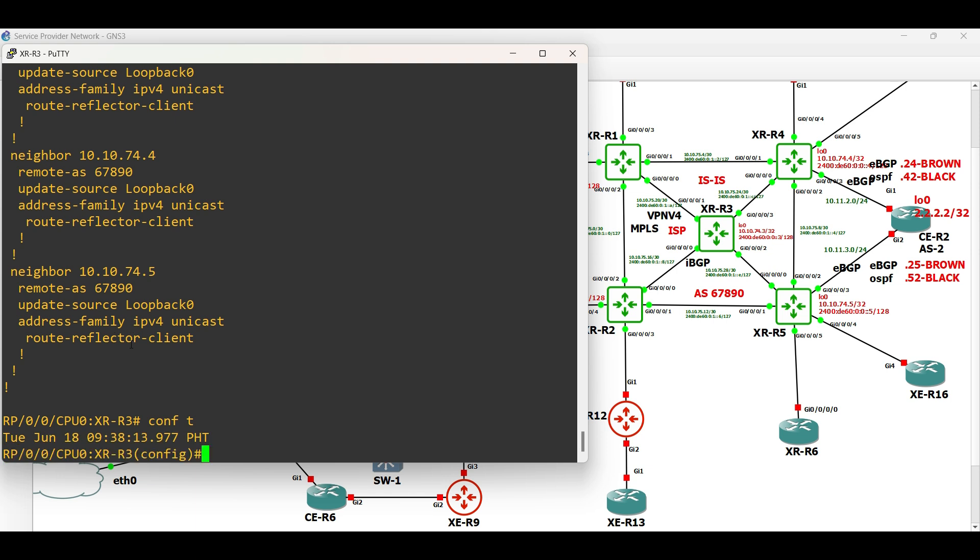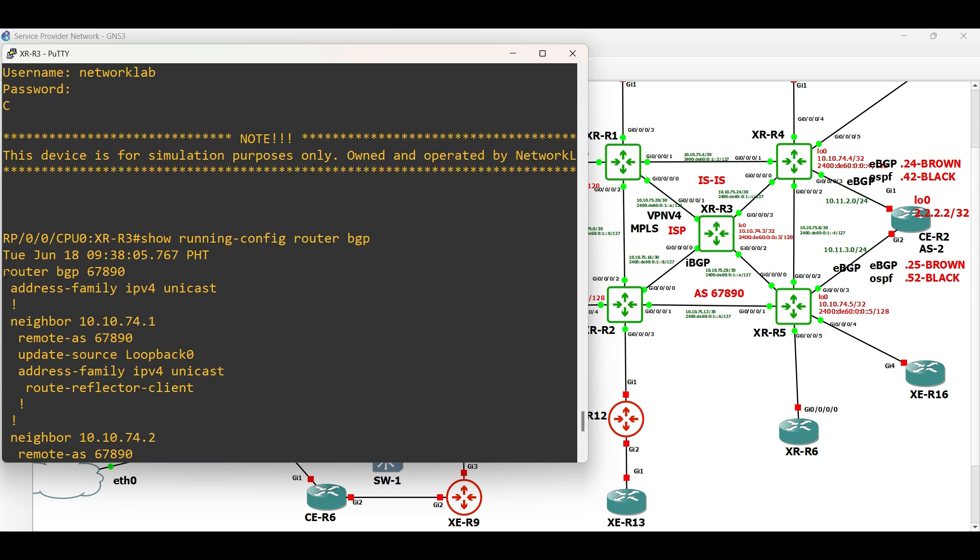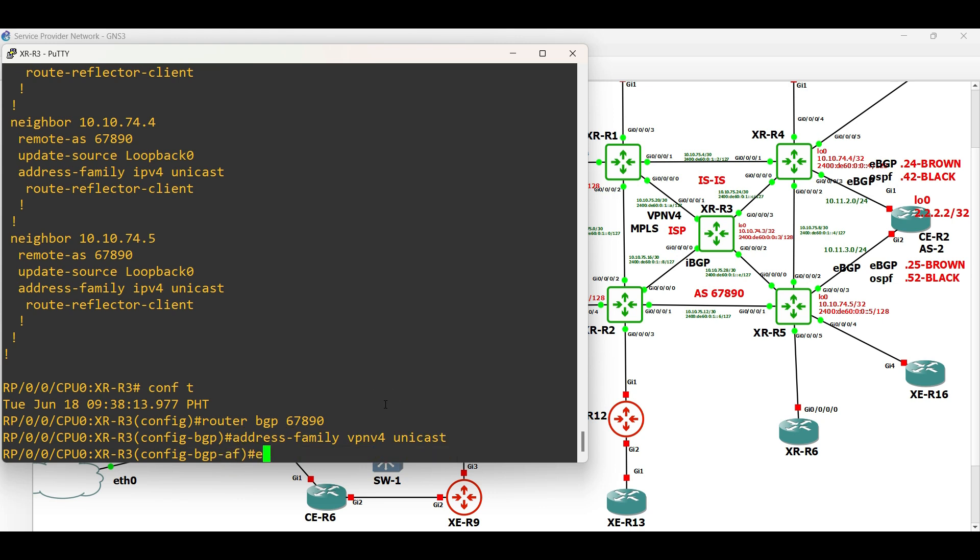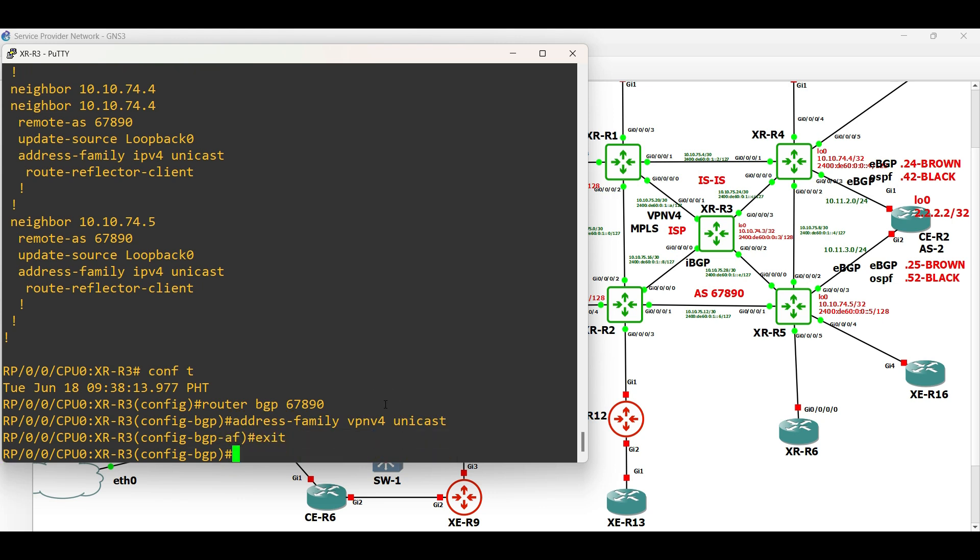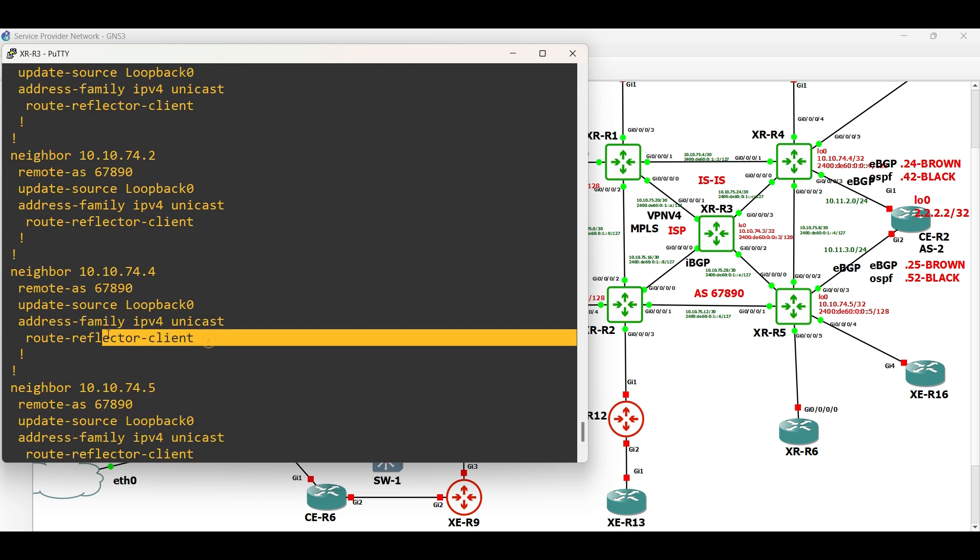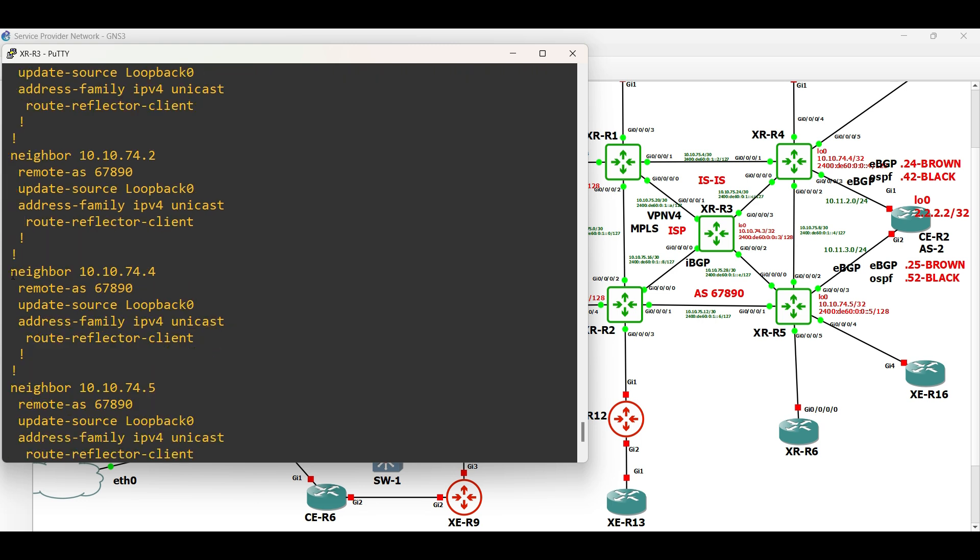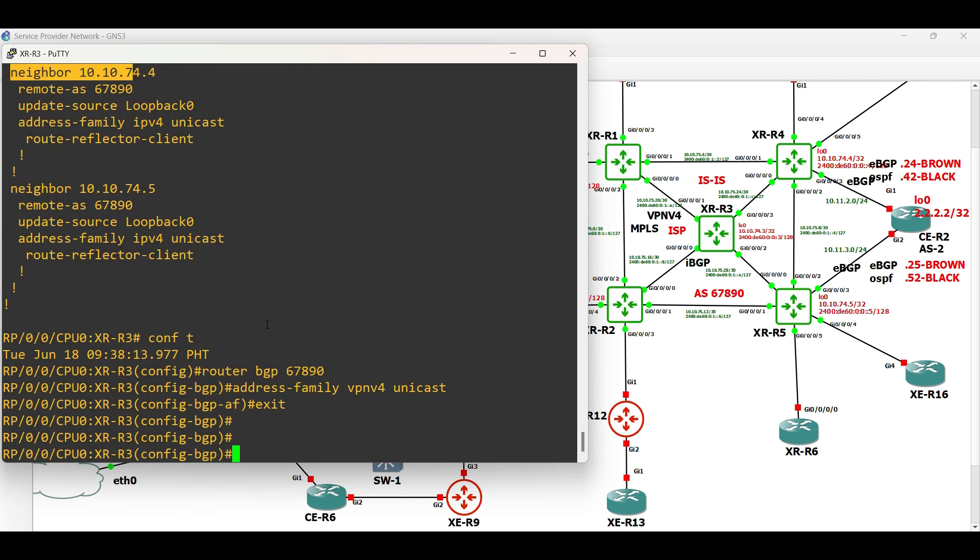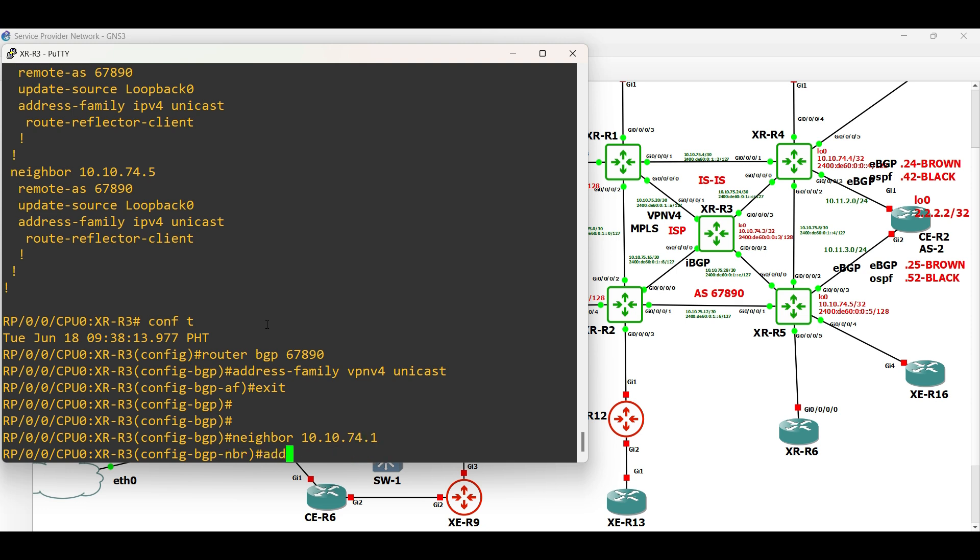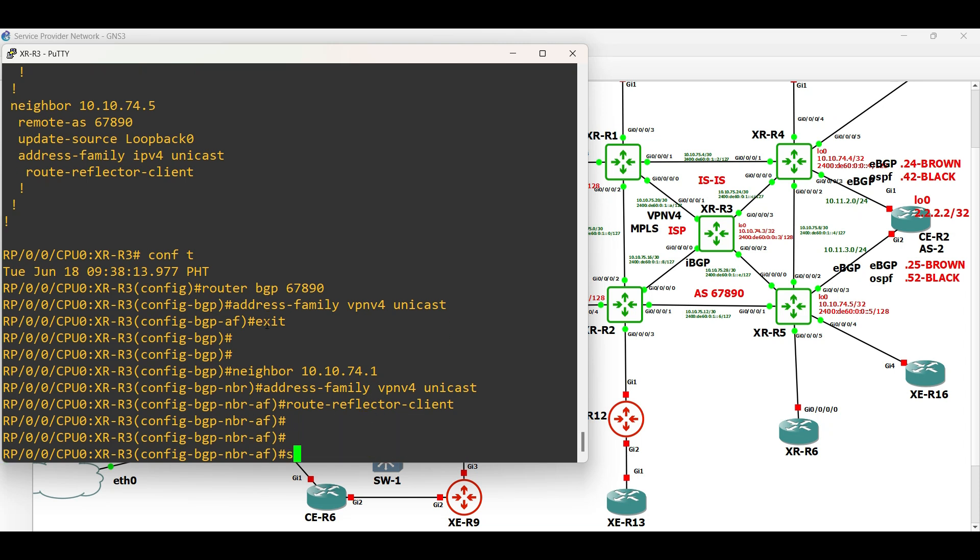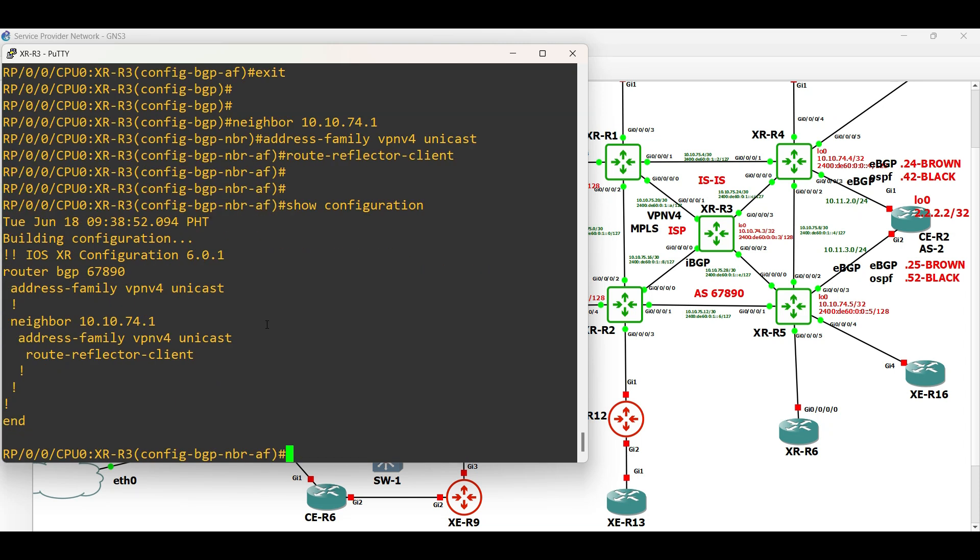In XR routers, to configure VPN v4, enter router BGP, then activate address family VPN v4 unicast globally. Then, activate VPN v4 address family in each BGP neighbors. Lastly, enable route reflector client to each BGP neighbor under address family VPN v4 unicast in the route reflector router.